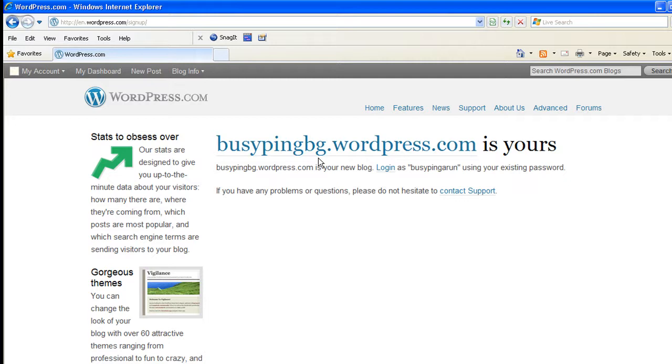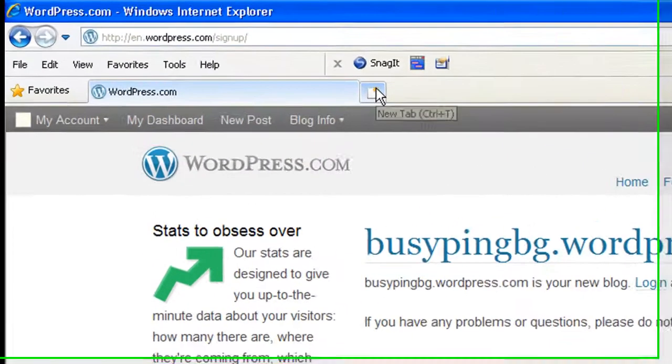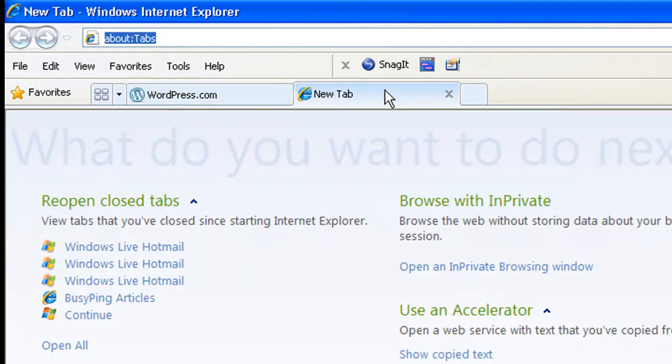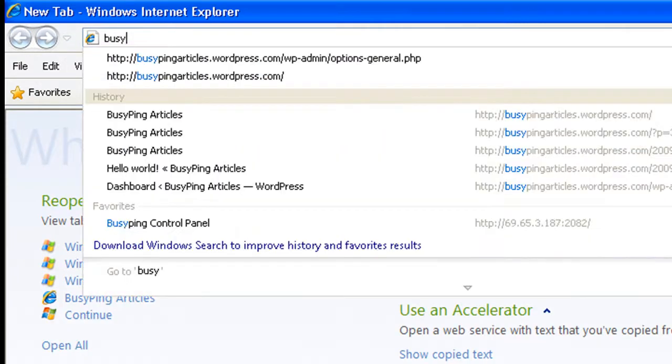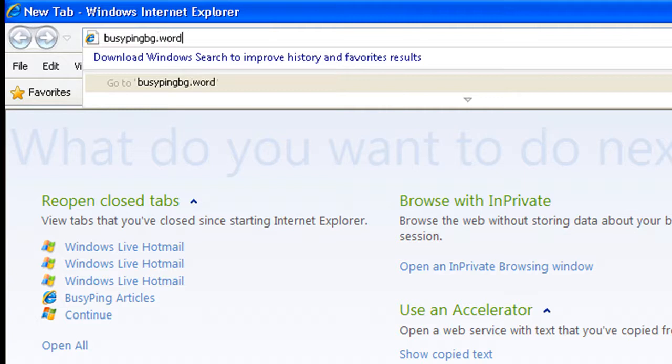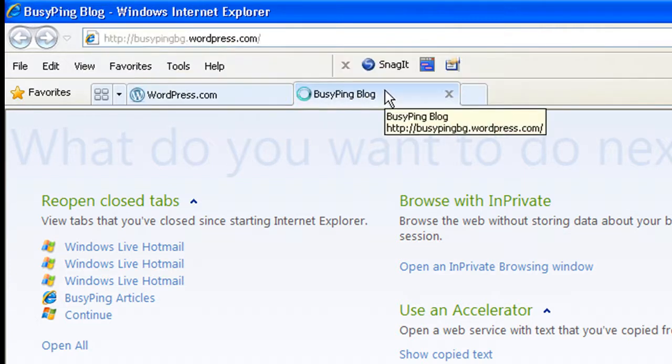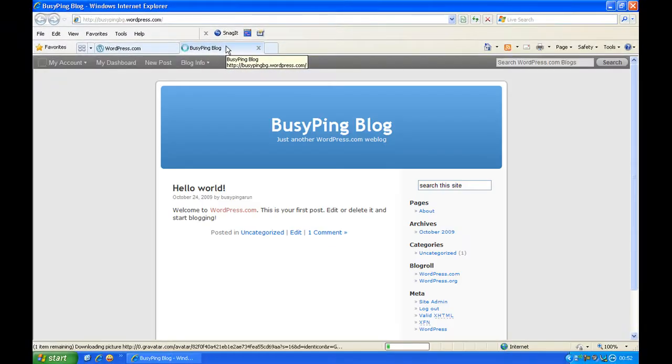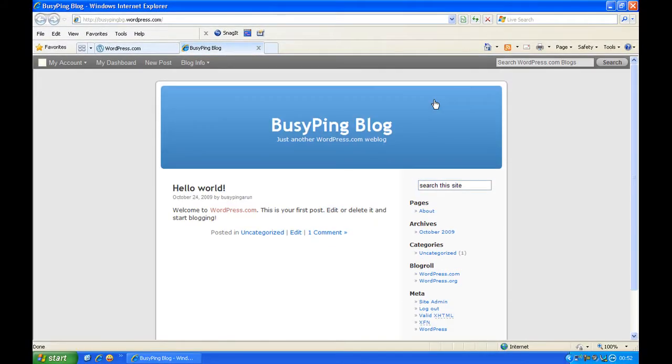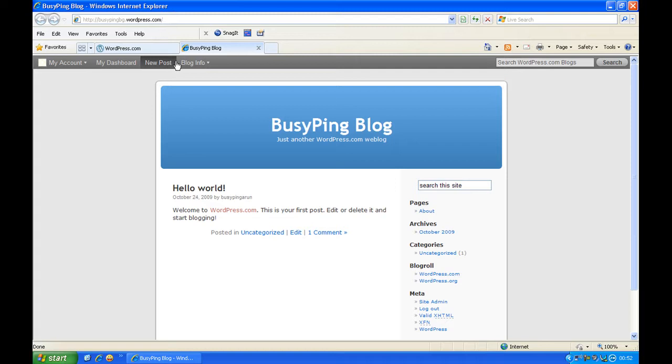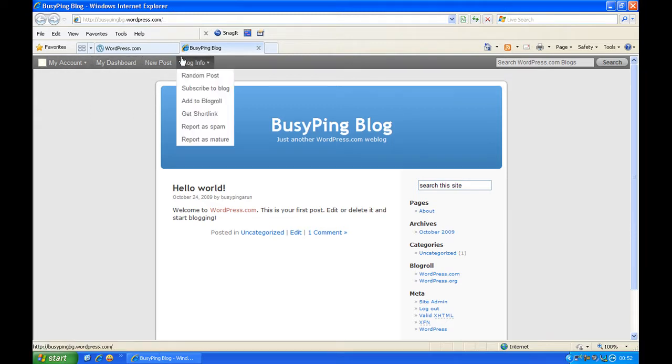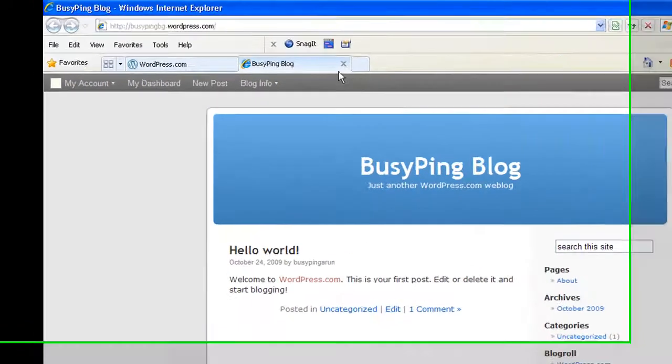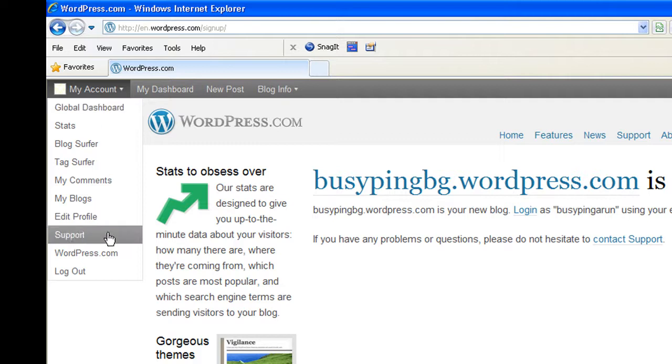Now let's see how this blog appears in the public. So I go to another tab in Internet Explorer. I type busypingbg.wordpress.com and hit enter. Okay, so you see this is how it looks for the public. You will not see this bar, this my account dashboard and new post, because I have logged into this account. That is the reason why I get this. Okay, let me log out of that account and I will show you how it appears.